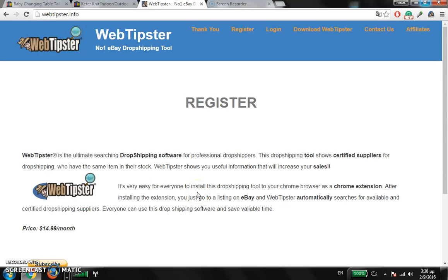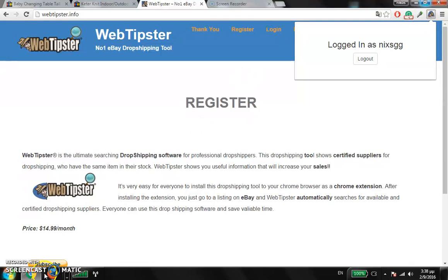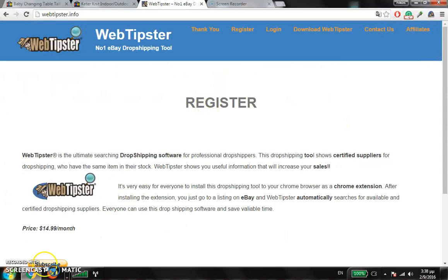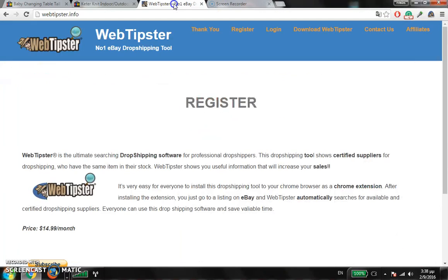Hey guys, it's Meningos and I'm here to show you a dropshipping tool for eBay — the Web Tipster — which you can use to find the suppliers of eBay listings. We're going to go step by step and see how it works. First of all, the Web Tipster is an addon for Google Chrome. It is a super search engine program which can give you the best results for suppliers on the item you are looking for.